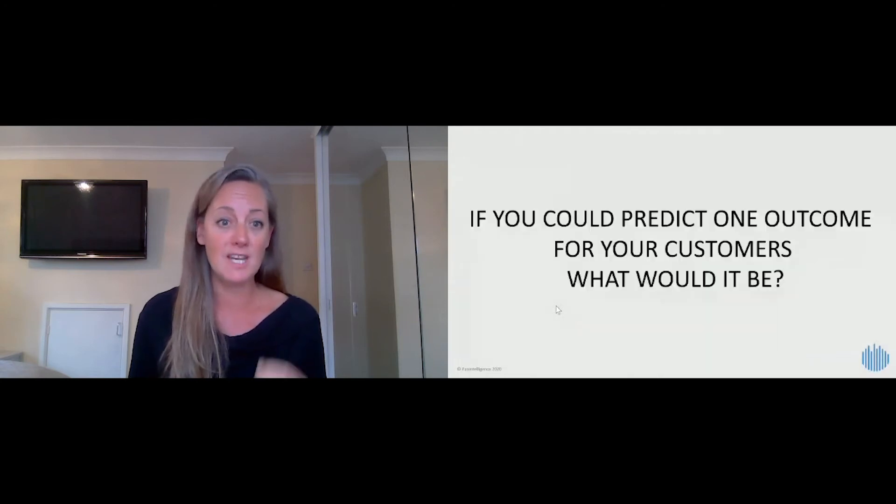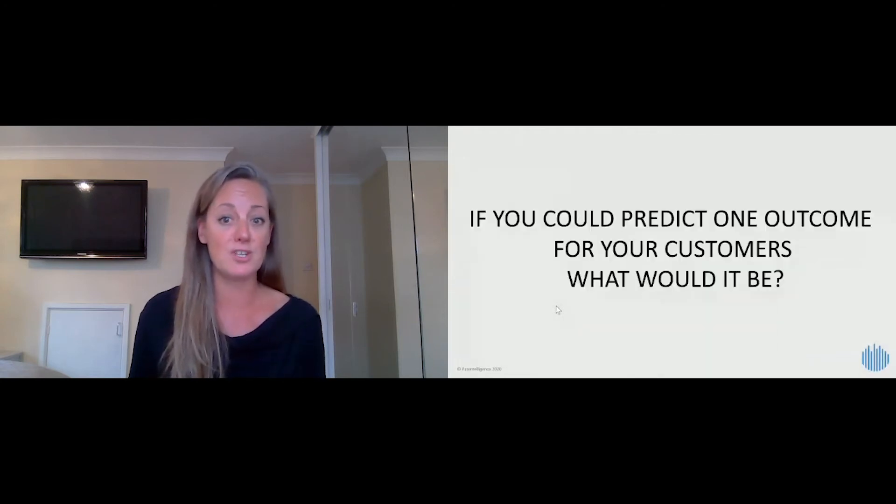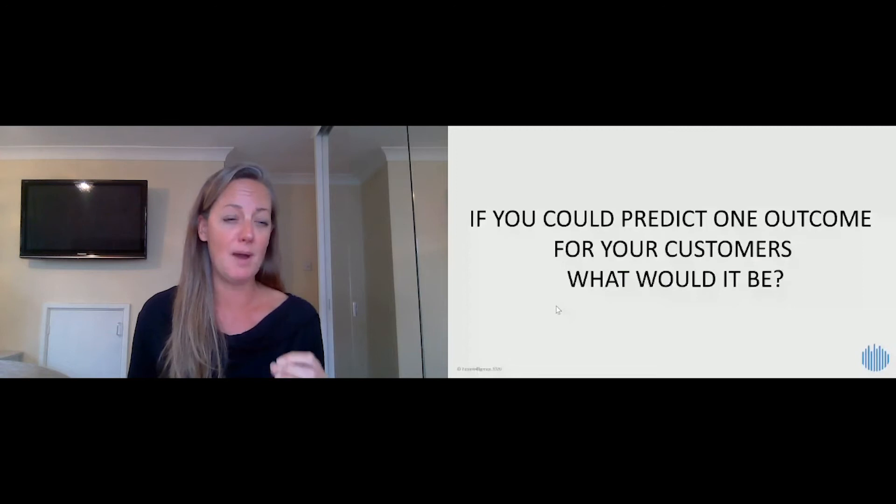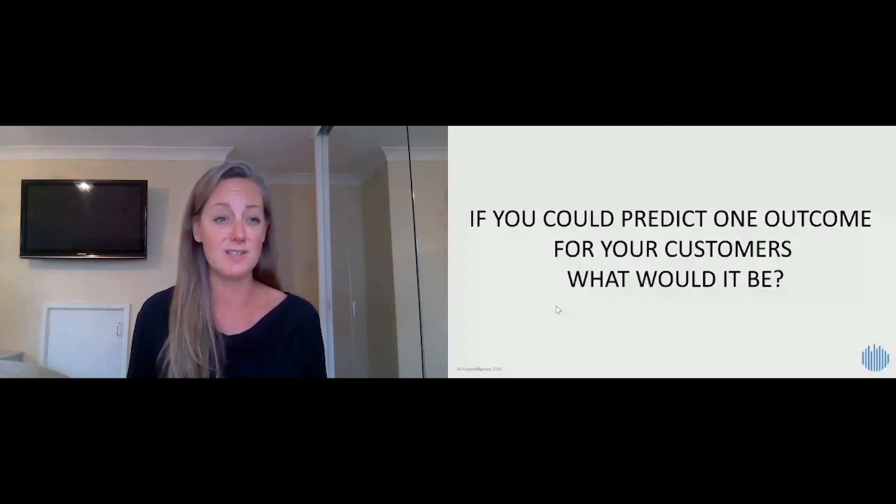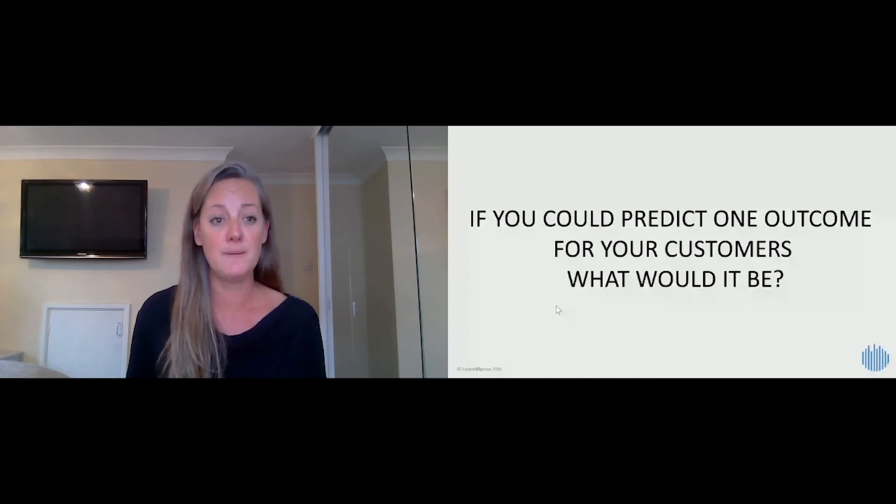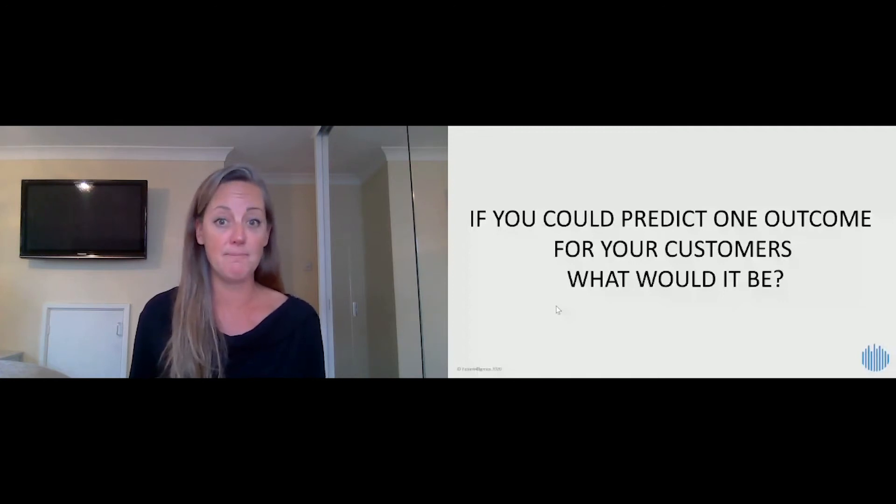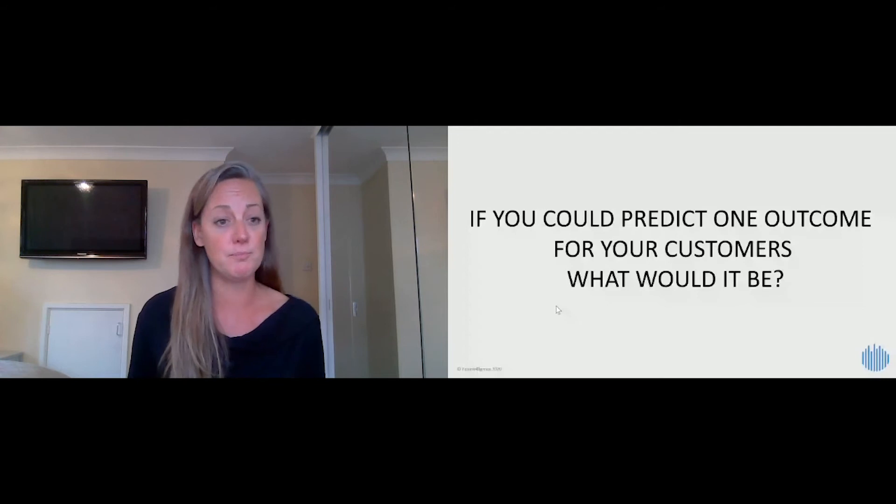And if you could ask your customer one question, what would that be about what it is they would really like to predict? I'm sure most of your customers would give you an answer. If you could do that for me, that would be gold, and we should be in a position to do that.